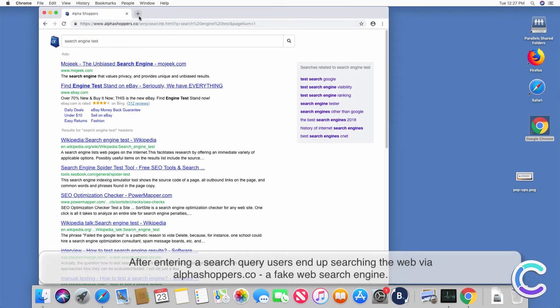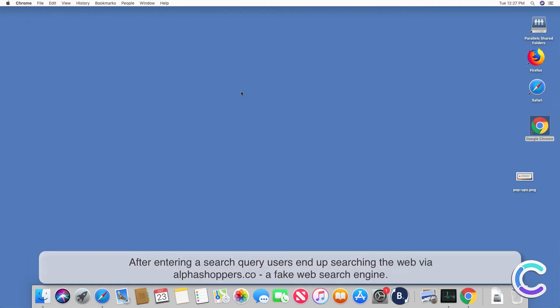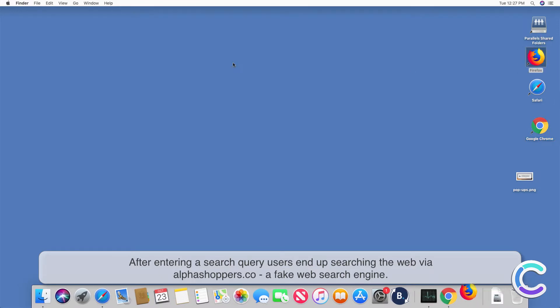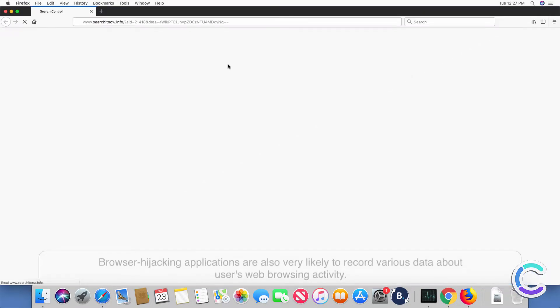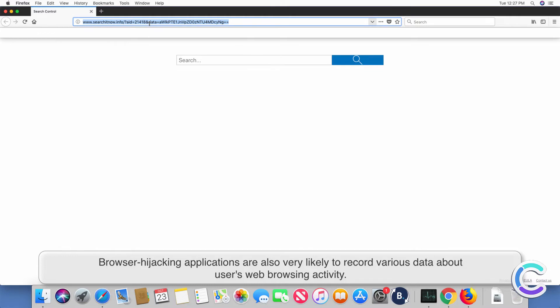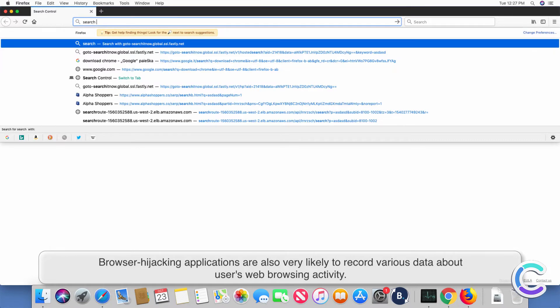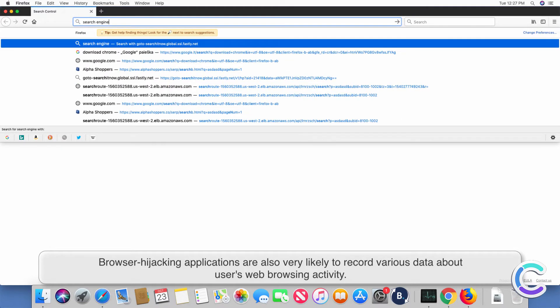After entering a search query users end up searching the web via alphashoppers.co, a fake web search engine. Browser hijacking applications are also very likely to record various data about users' web browsing activity.